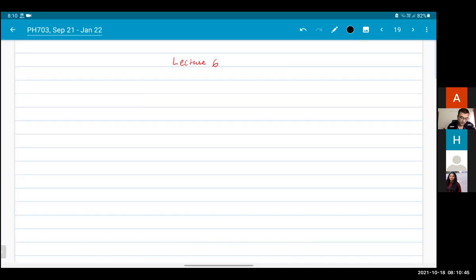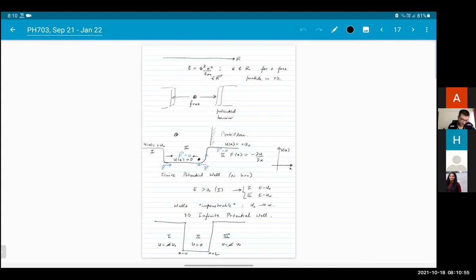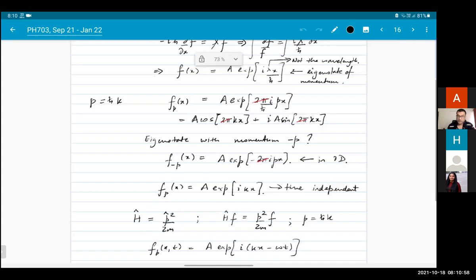Good morning everybody. So last time what we talked about was the Hamiltonian for a free particle in a potential well. Are there any questions about this before I go on?